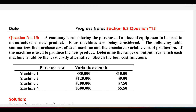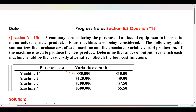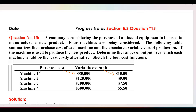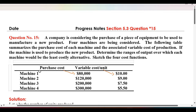In this question, a company is considering the purchase of a piece of equipment to manufacture a new product. Four machines are being considered: machine 1, 2, 3, and 4. The following table summarizes the purchase cost of each machine and the associated variable cost of production. We have to determine the ranges of output over which each machine would be the least costly alternative.